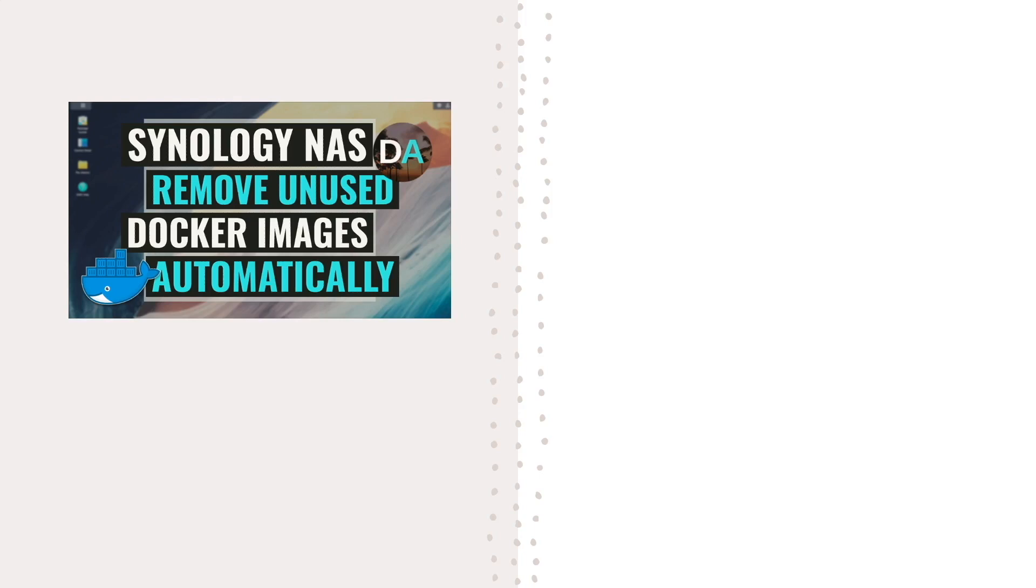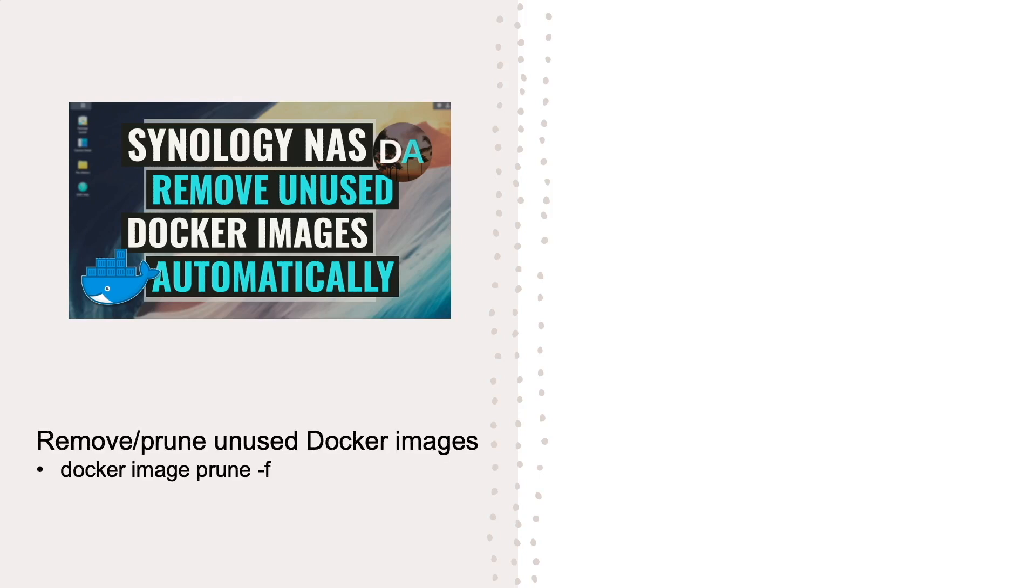In this video I'll go over how to automatically remove unused Docker images left on your Synology NAS using a scheduled task.